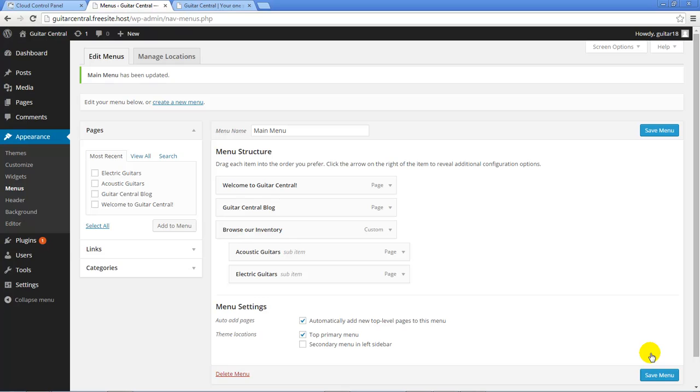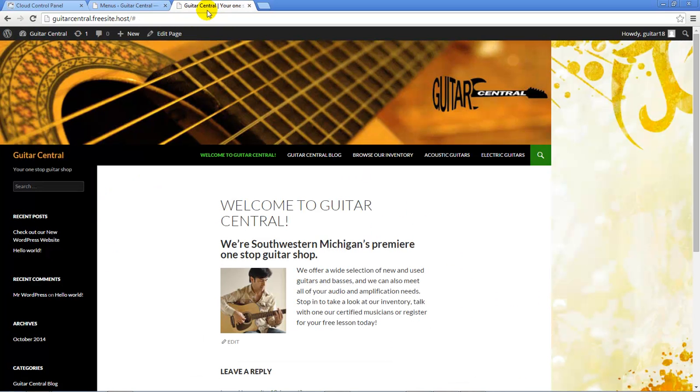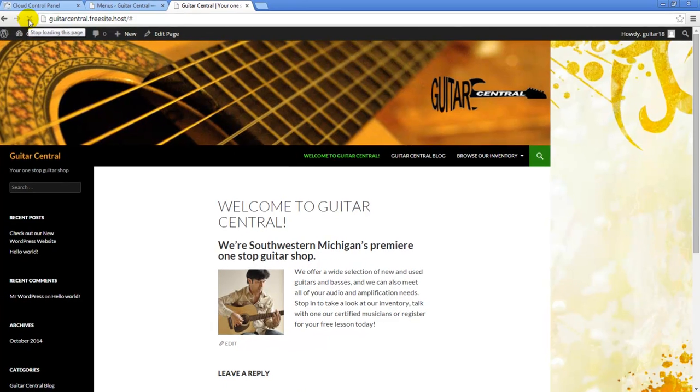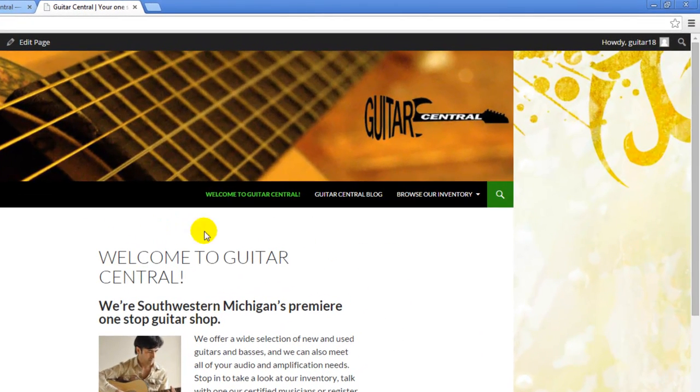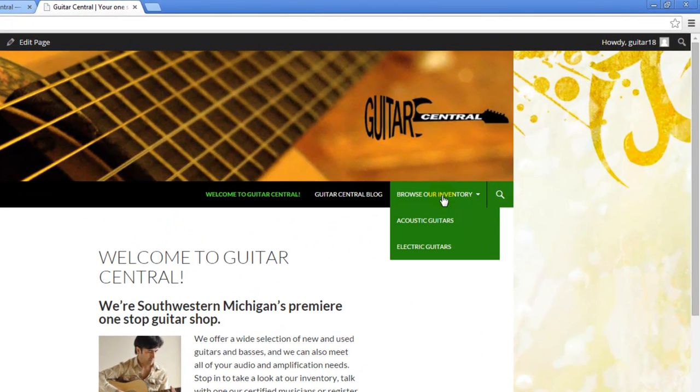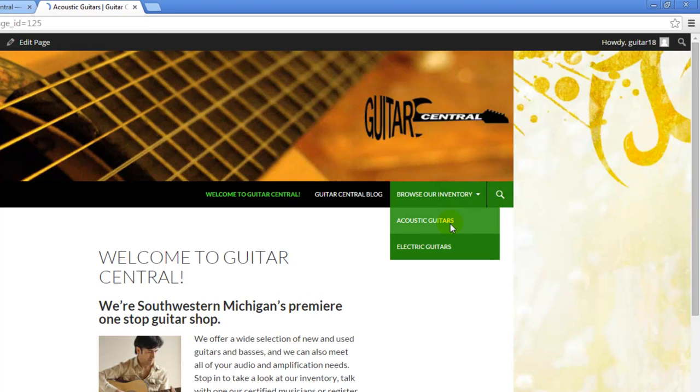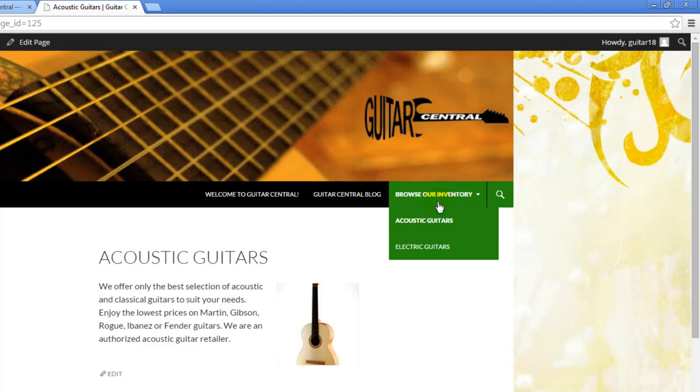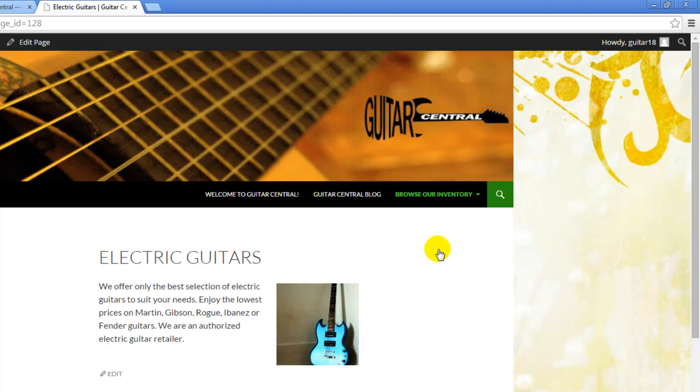Once I save the menu, I can return to the front end of the WordPress site and I'll refresh the page so I can see the changes. Notice how the two additional pages are now removed and they reappear as sub-menu items or drop-down menu items below Browse Our Inventory. Both of these menu items are now considered drop-down or sub-menu items.